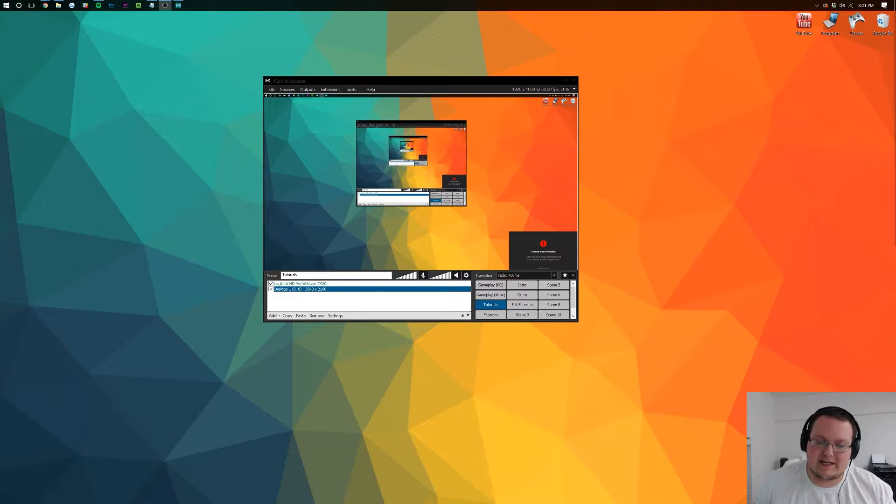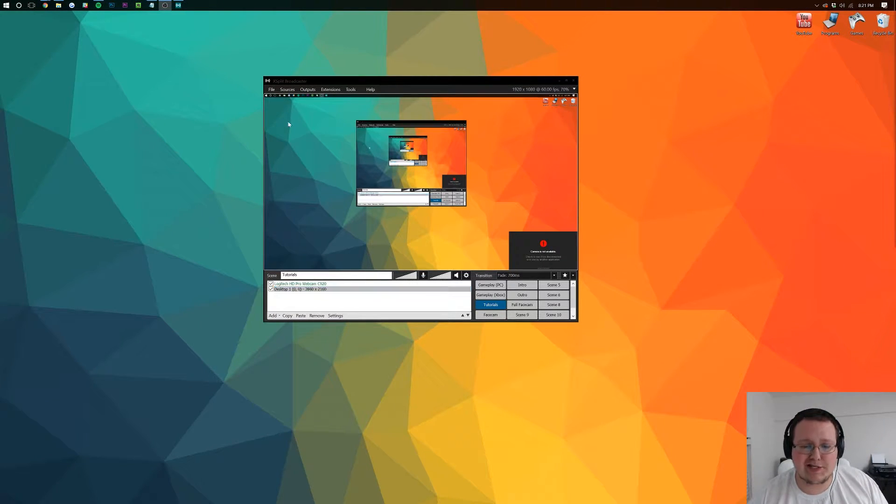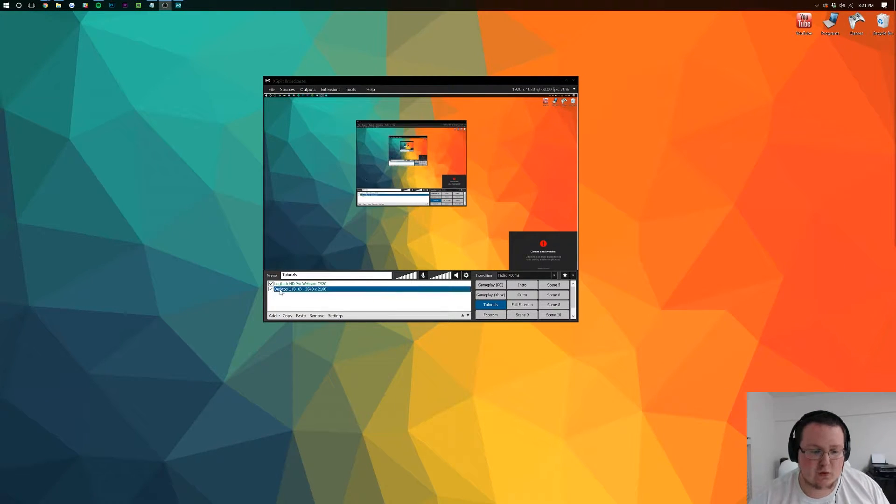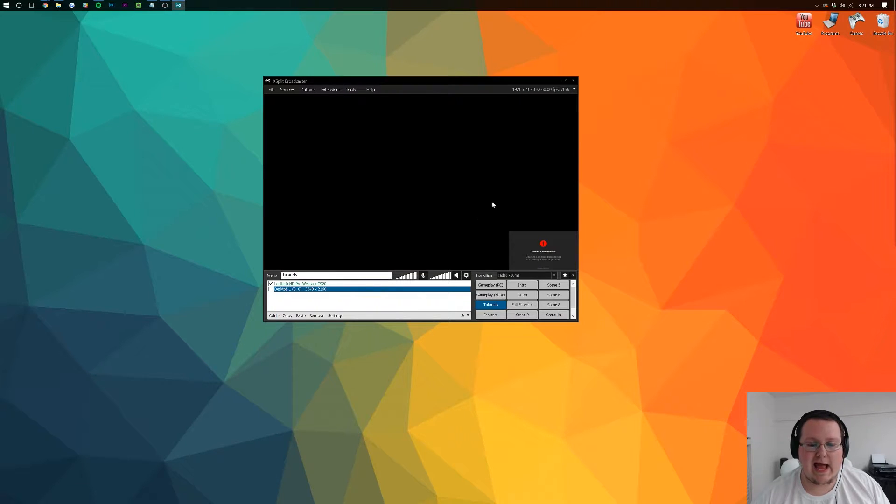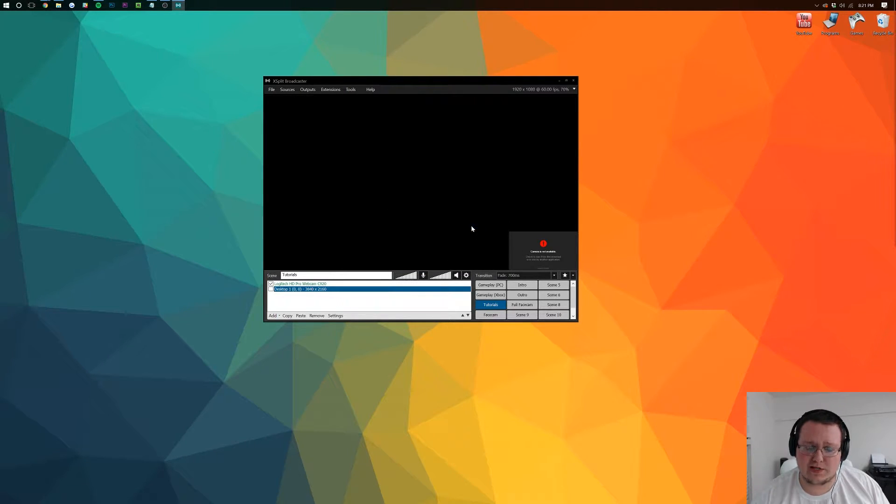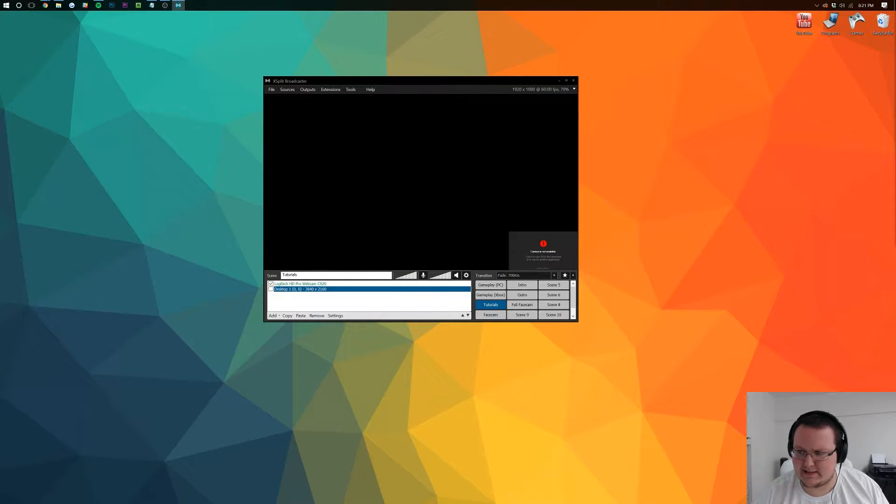Hello everyone and welcome to The Breakdown. Today I'm going to be teaching you how to take this program and stream to Twitch using it.